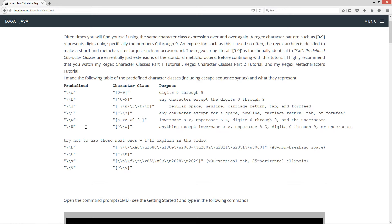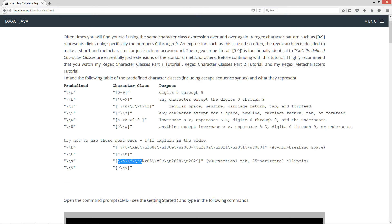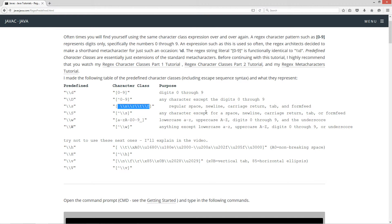I'll explain why I don't want you to use \h and \v. The \s metacharacter is used all the time and it covers the space, new line, carriage return, tab, and form feed. You'll notice that \h and \v overlap — \s basically contains the overlapping of those two. Unless you actually have those Unicode characters in your strings, steer clear of \h and \v. Use \s because it encompasses all the regular normal stuff.